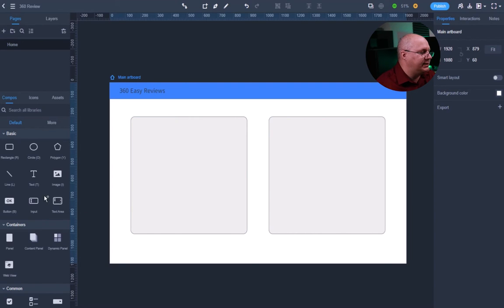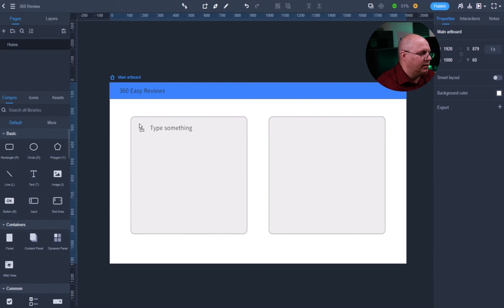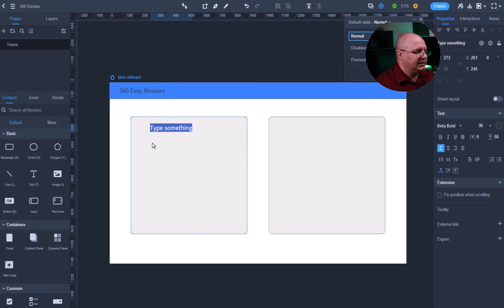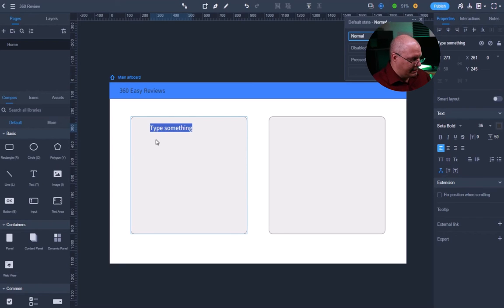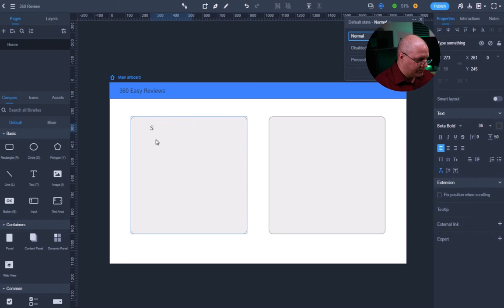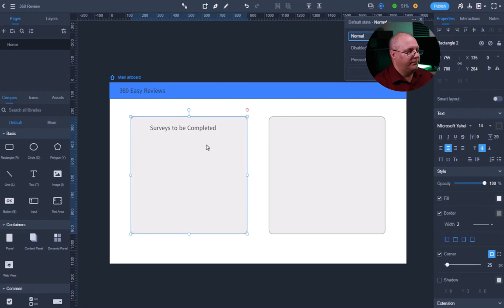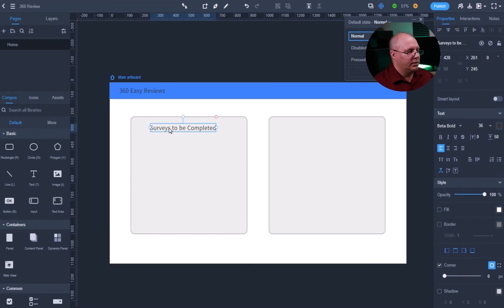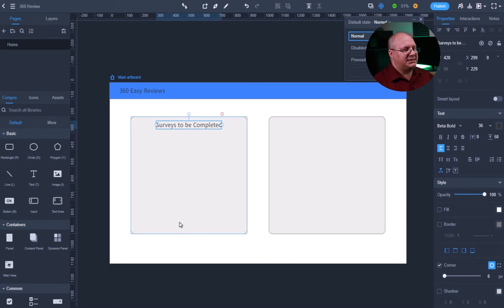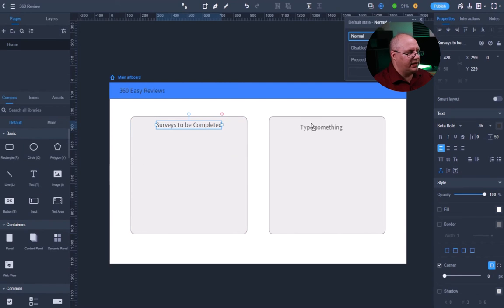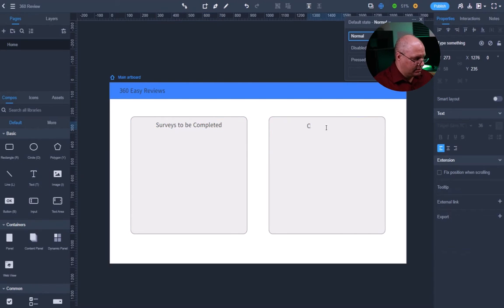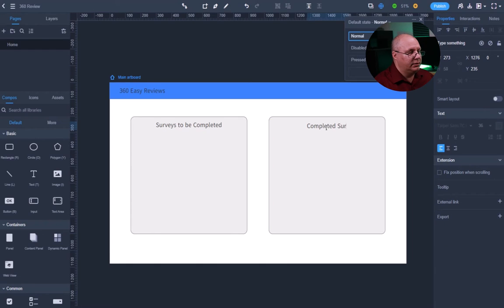I'm going to take some text. And this says type something. Okay. So this is going to be surveys to be completed. I'm going to center that, you know, so there's a line that came up. Take a text over here, drop it in place, completed surveys.